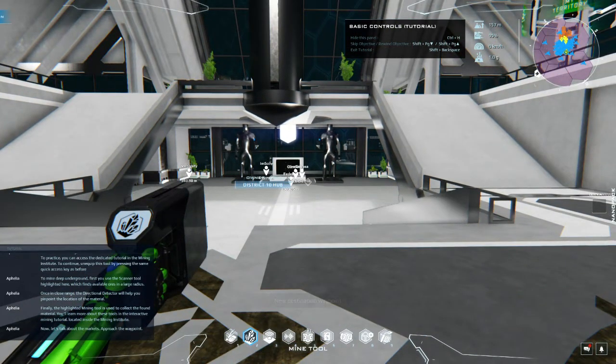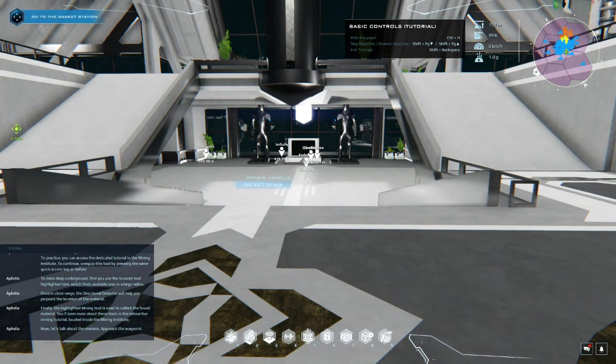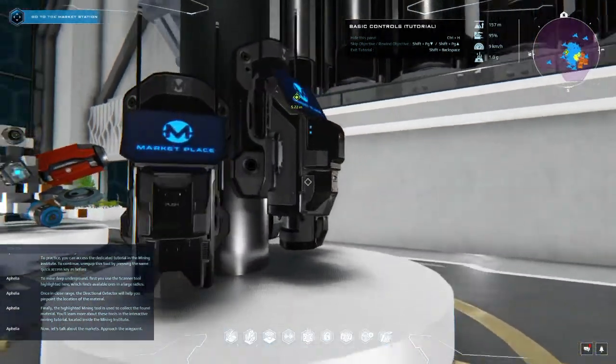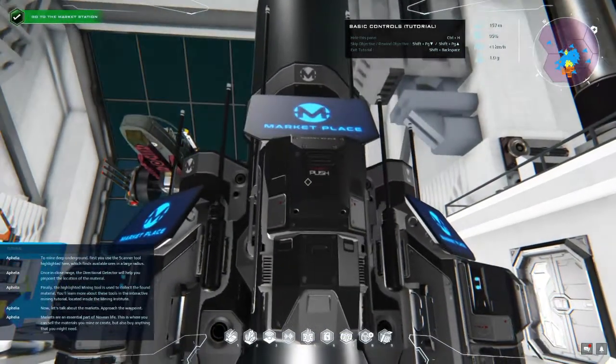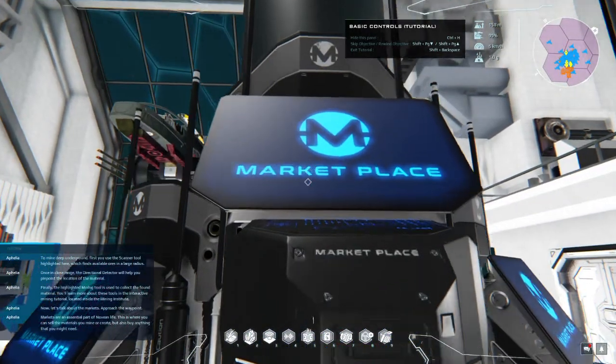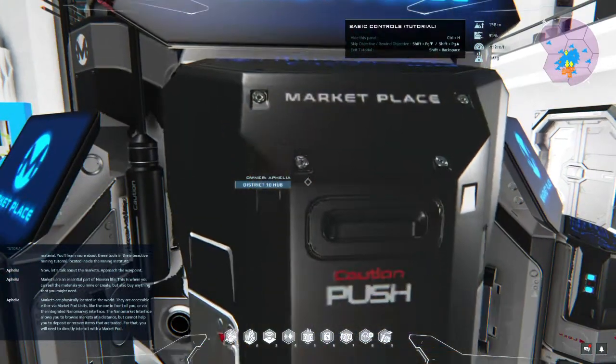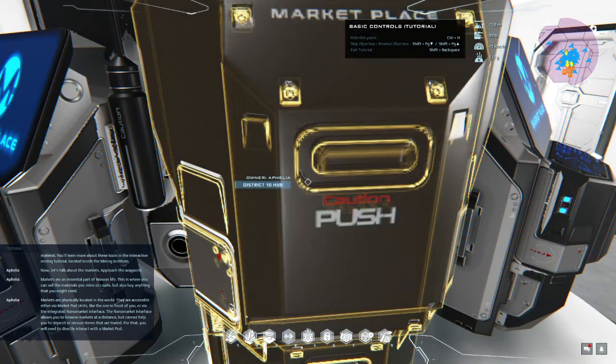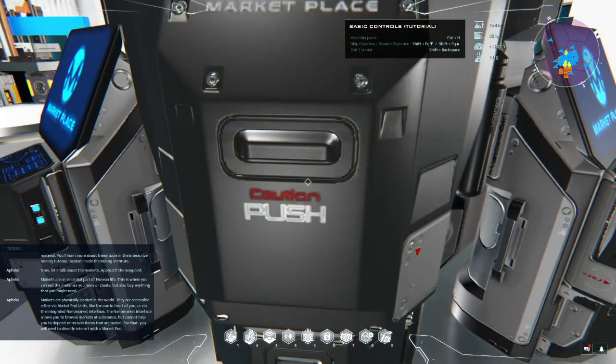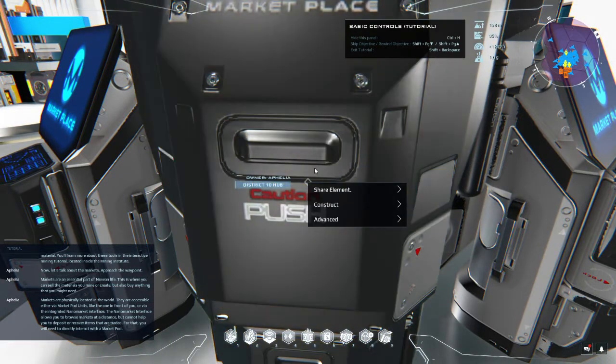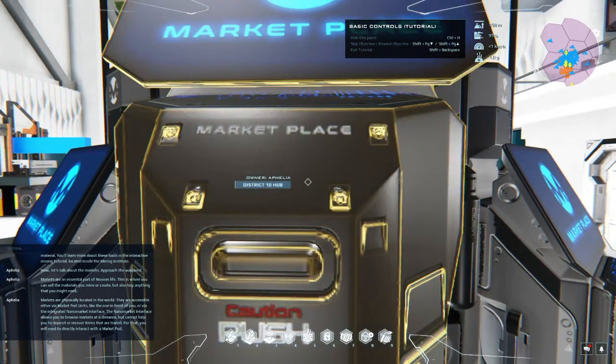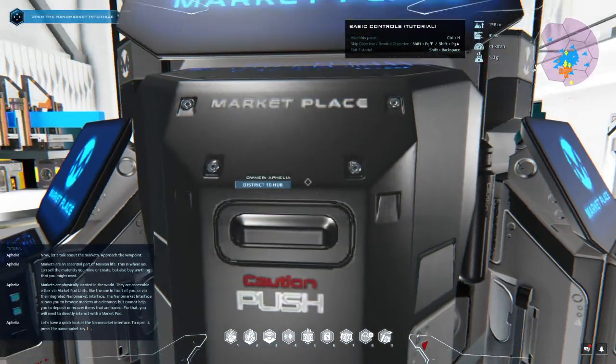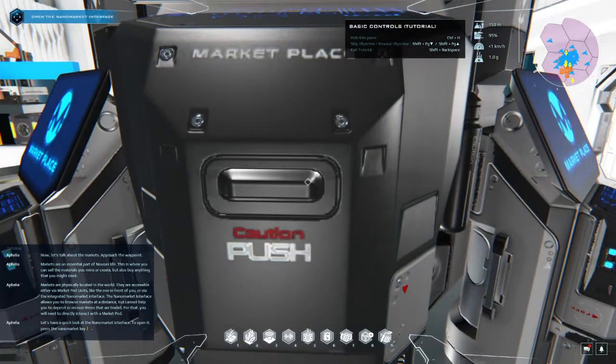Now let's talk about the markets. Approach the waypoint. Markets are an essential part of Novian life. This is where you can sell the materials you mine or create, but also buy anything that you might need. Markets are physically located in the world. They are accessible either via market pod units like the one in front of you, or via the integrated nano market interface. The nano market interface allows you to browse markets at a distance but cannot help you to deposit or recover items that are traded. For that you will need to directly interact with the market pod. Let's have a quick look at the nano market interface. To open it, press the nano market key.